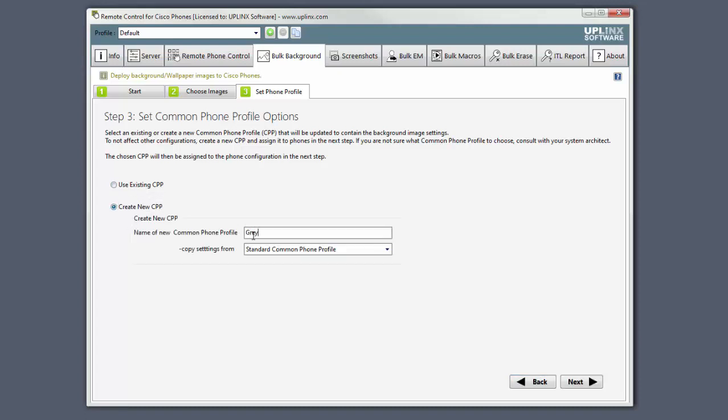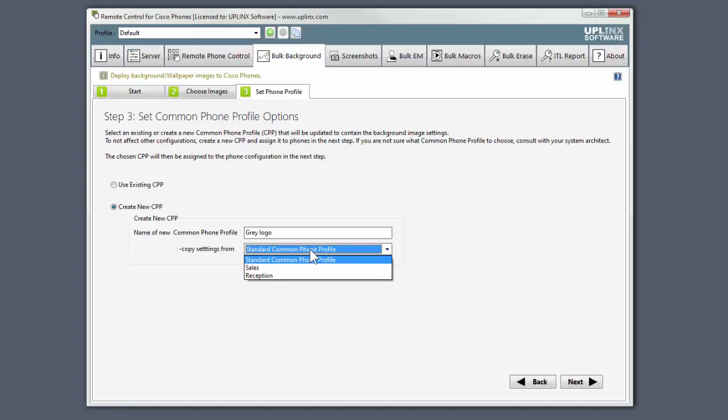Give it a name and choose which common profile to copy. We'll go with the standard common profile.